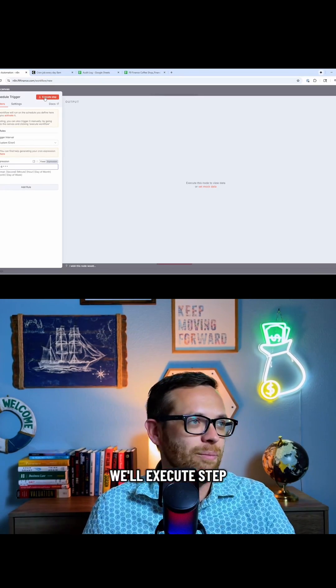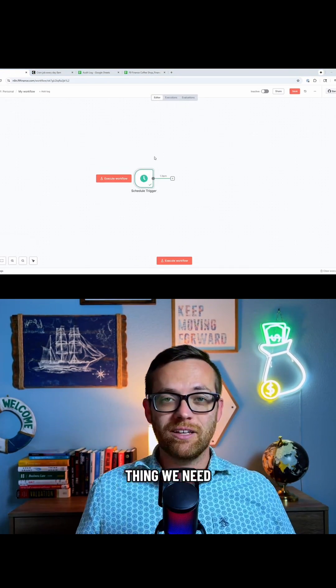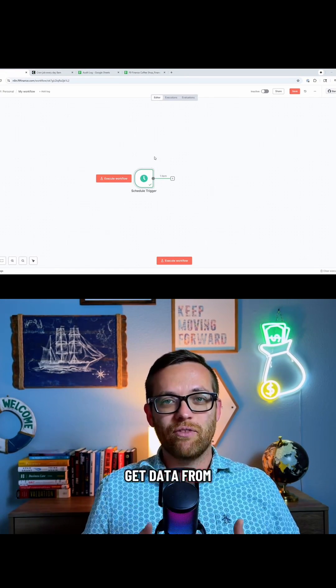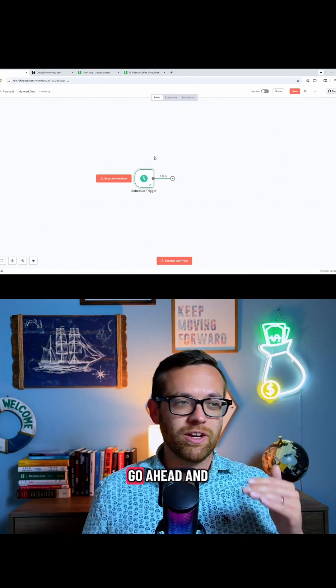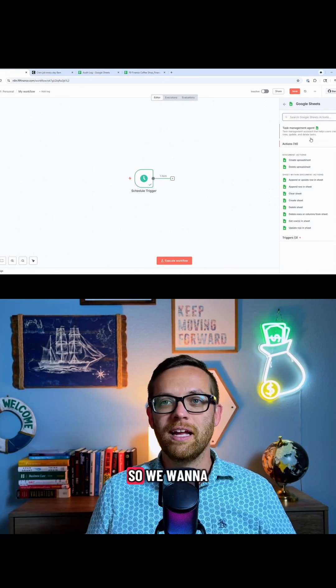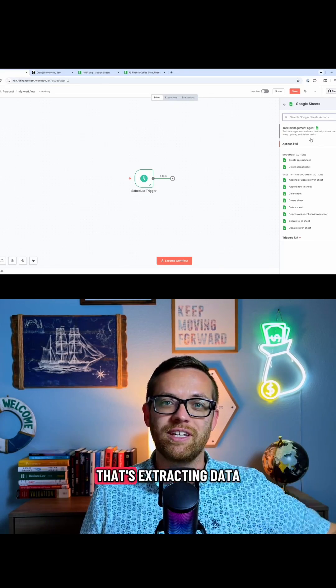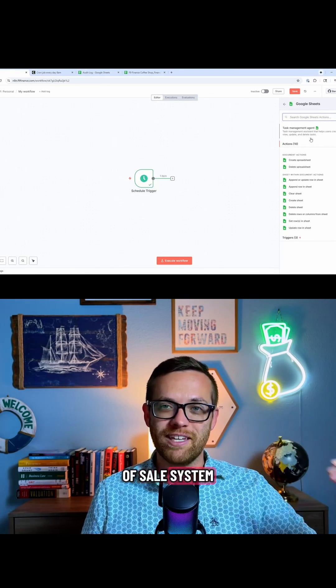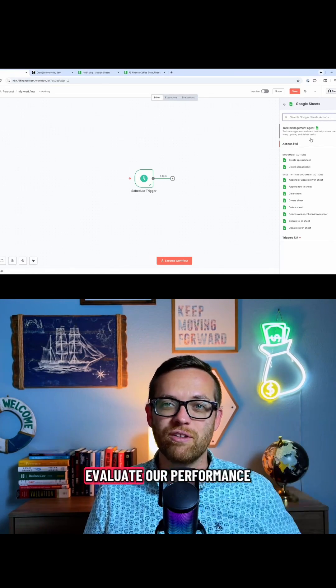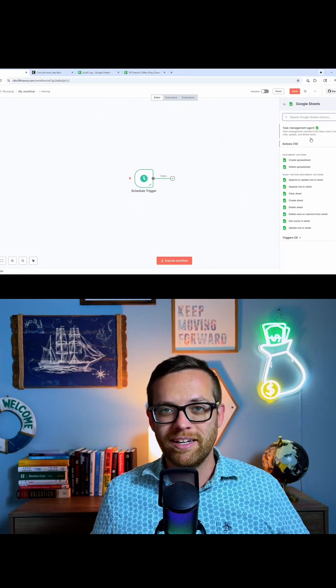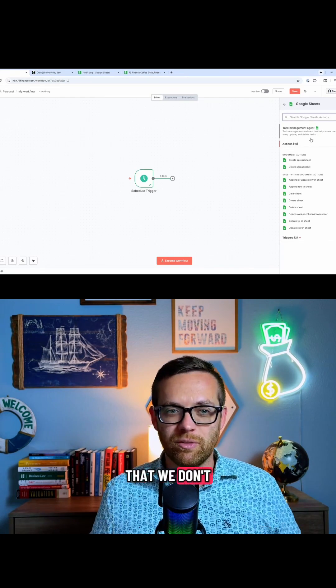As we develop, we'll hit execute step. Now, the next thing we need to do is we need to get data from Google Sheets. So we're going to go ahead and add Google Sheets. We've got a file in Google Sheets that's extracting data from our point of sale system. And we want to evaluate our performance against budget to create kind of a daily report of sorts that we don't have to run.